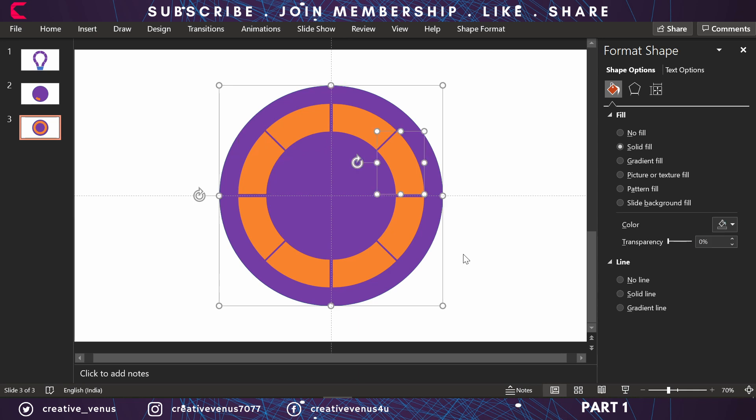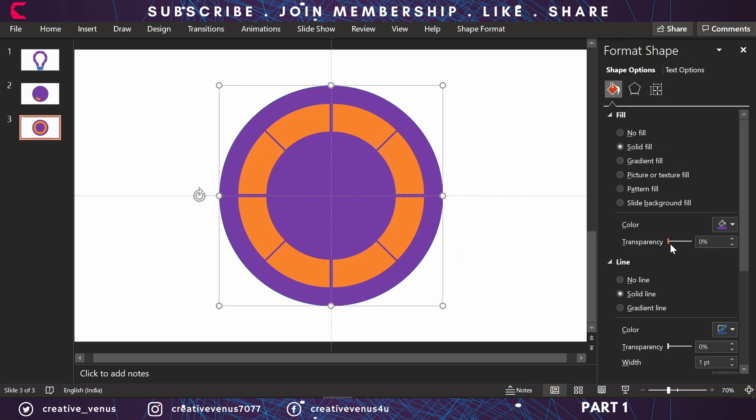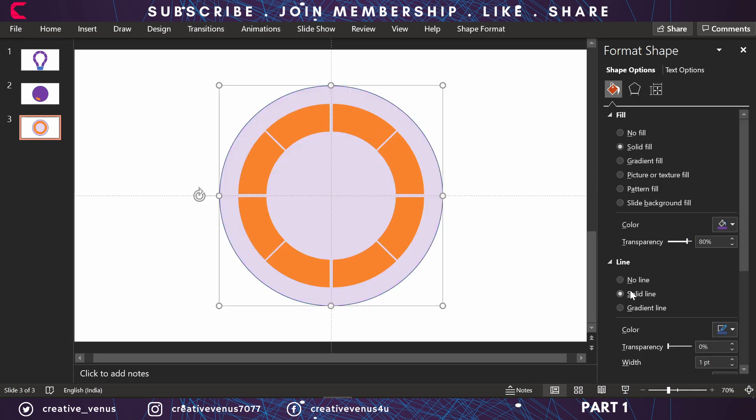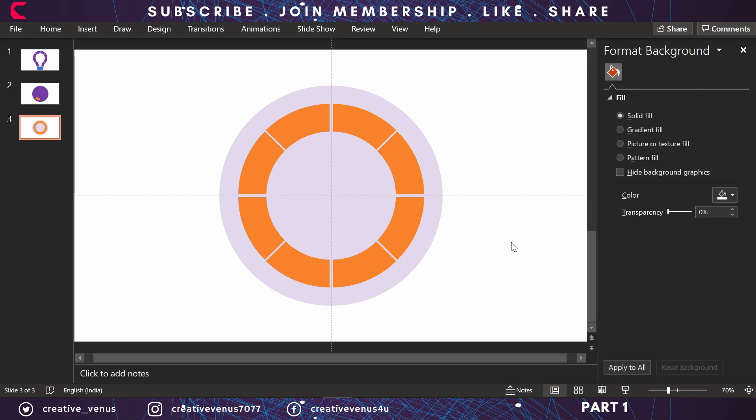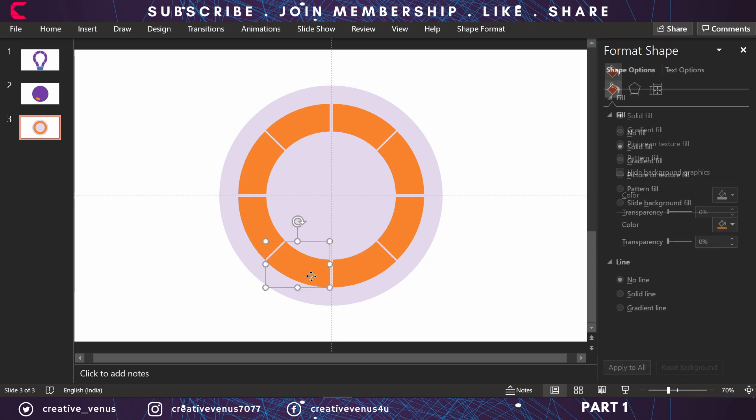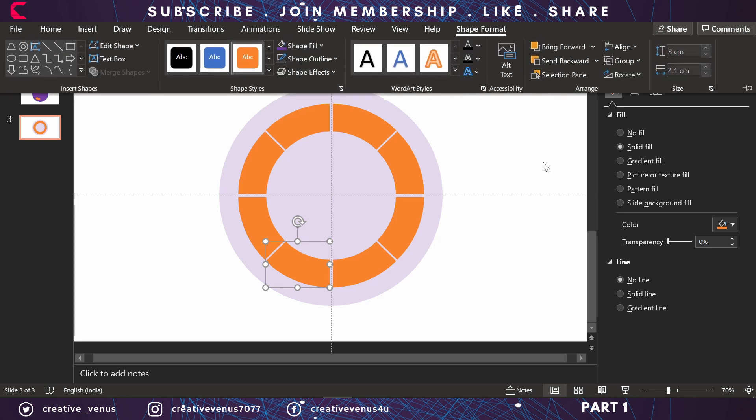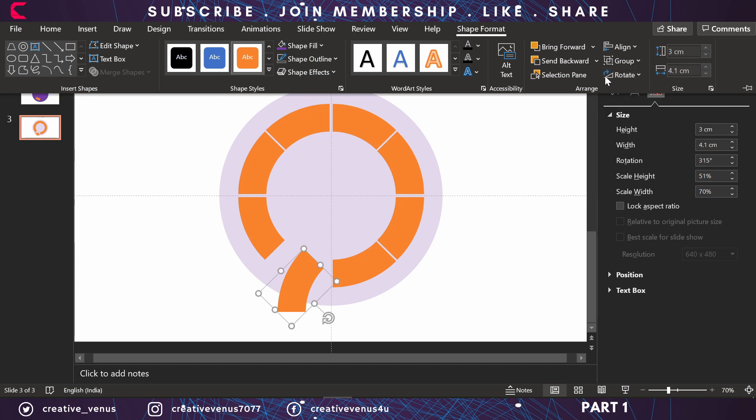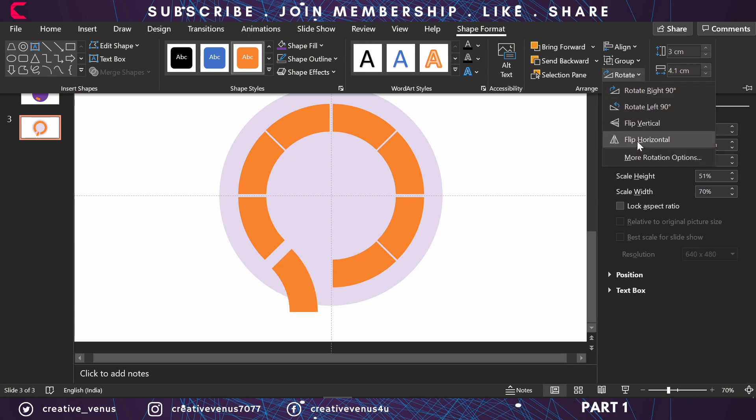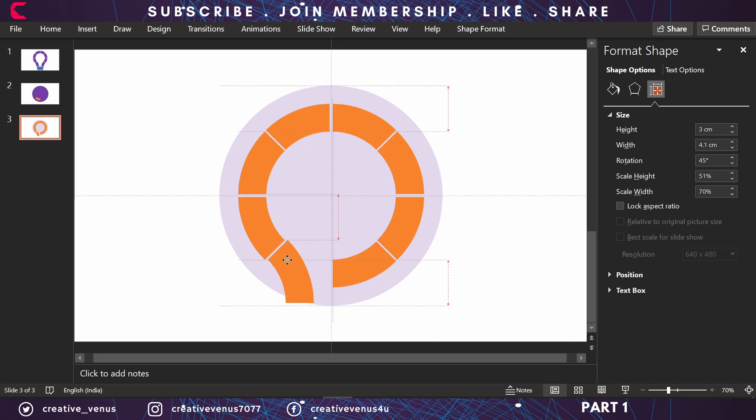Now we don't need this background here - just increase its transparency. Select this shape, go to Shape Format, Rotate, and play with these four options until it rotates like this. You have to manually adjust it.